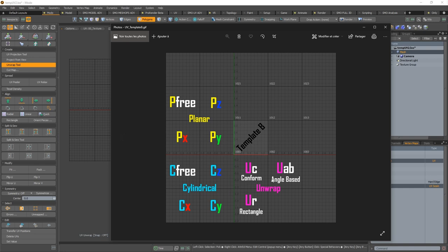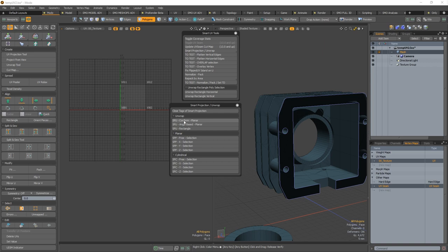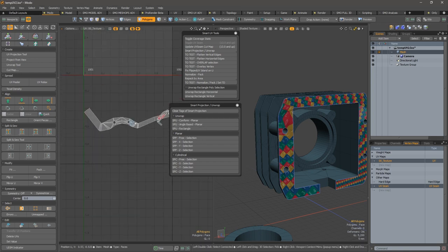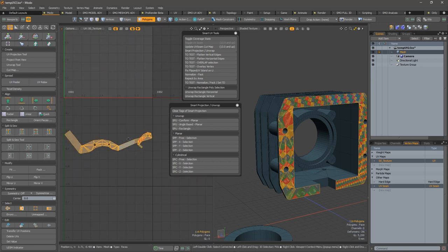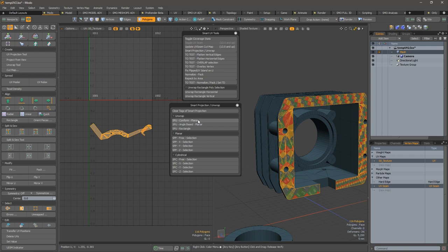So with the conformal here, the angle-based here, and the rectangle. So for this example, conformal planar—if I do this, it updates the UV seam cut map, and we see the results. Totally failed with this mode, conformal planar.